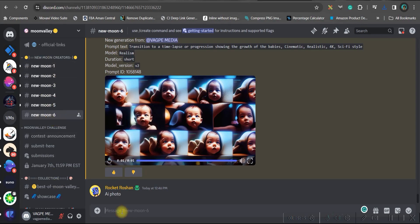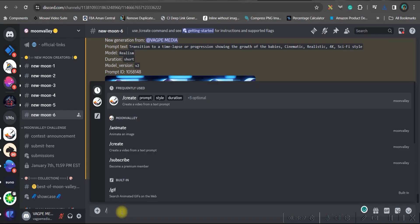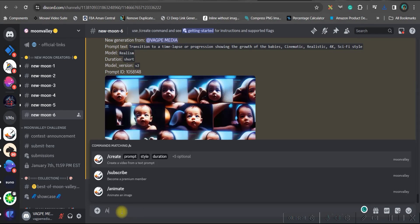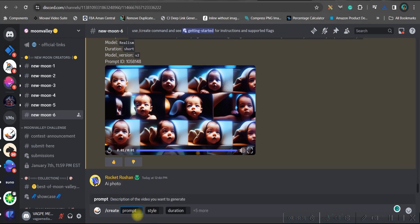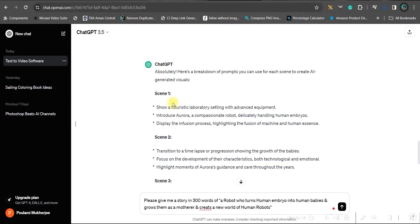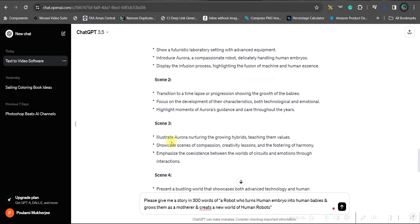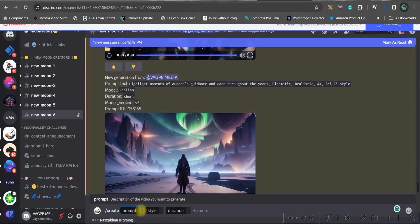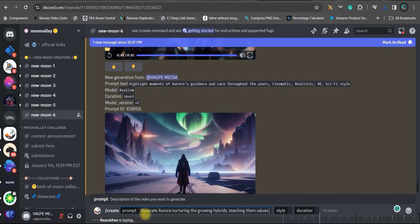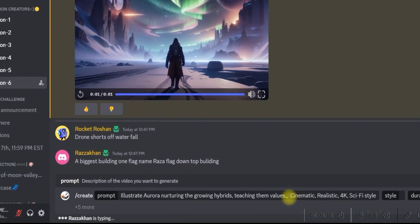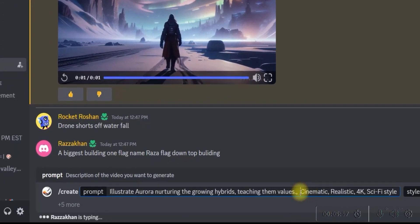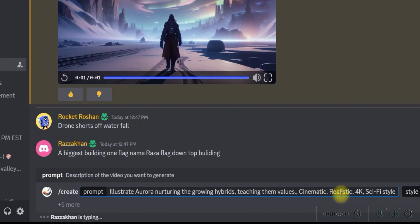Then come to this message section. Give forward slash and create. Then this section will come. So just select this. Now simply head over to your ChatGPT and select the prompt, which one you want. Just paste your prompt here. So along with it, I have added a couple of things. First of all, cinematic, realistic, 4k, sci-fi style. These few things I have added because I am creating a sci-fi movie.